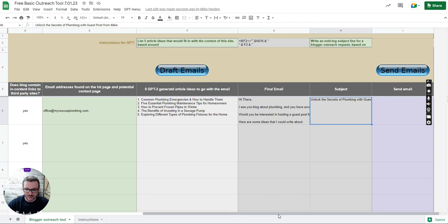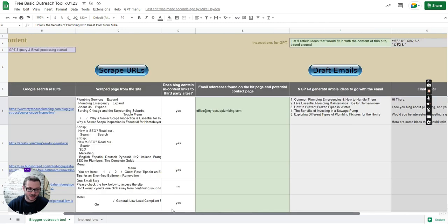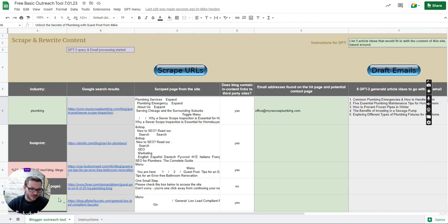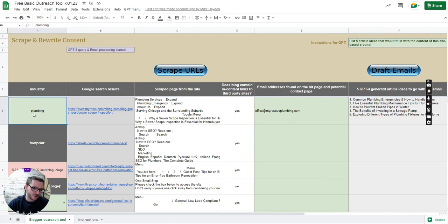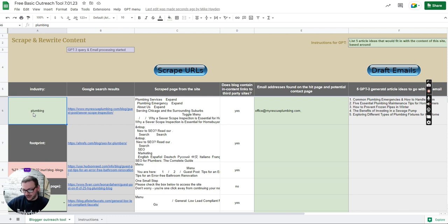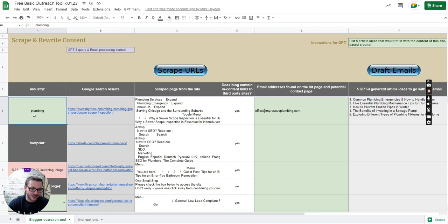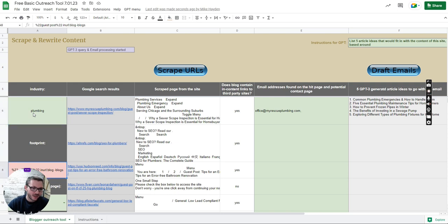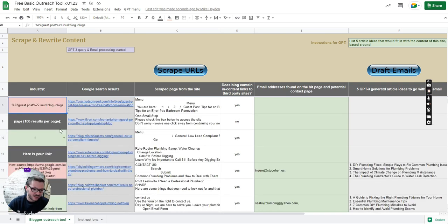I'm going to show you some of the settings and how to actually use it. So all your settings that you need to change are these green boxes. This one will be obviously whatever industry you're looking for. You're searching for blogs so you wouldn't put in gas safe plumber Manchester. Not the target keyword, just something to do with the industry so that it brings up blogs.